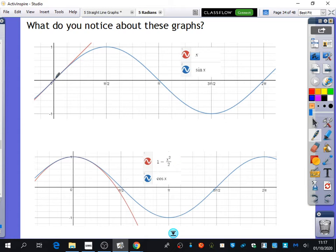We notice that for these two graphs, they're intersecting at the same point around where x equals 0. And that's true over here too - they both intersect at 1. They both intersect at 0. And it looks like they have the same gradient at this particular point as well.